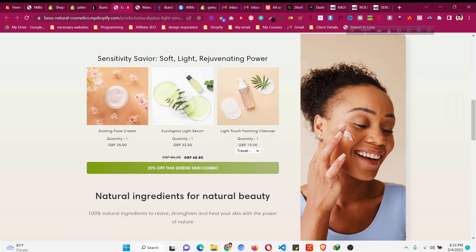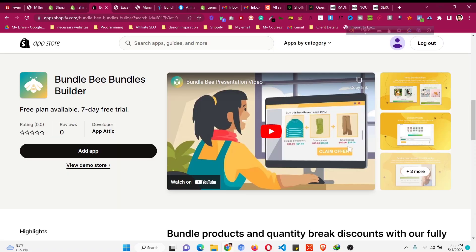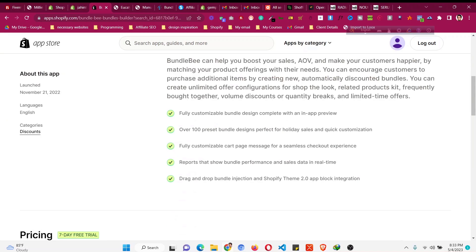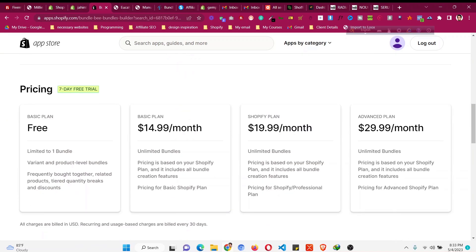For this we will need an app called Bundle B Bundles Builder. I'll put a link in the description. You will also find a special link to sign up for a Shopify store for just one dollar. This app has a free plan and also a seven-day trial. It gives you one bundle completely free, and then you can go to other plans as needed based on your Shopify plan.